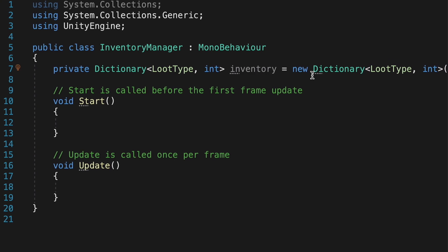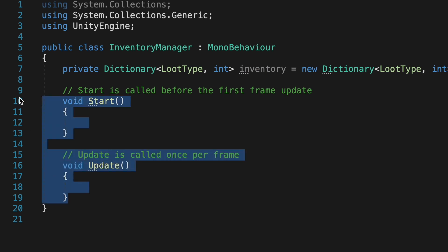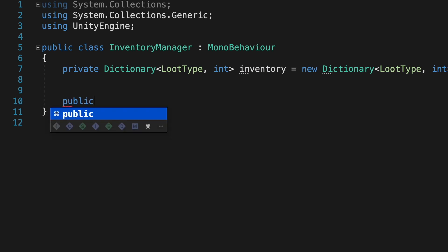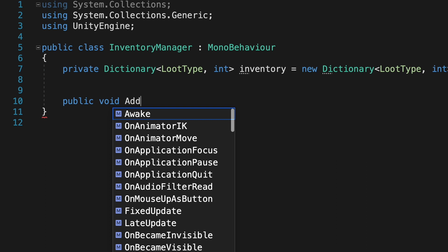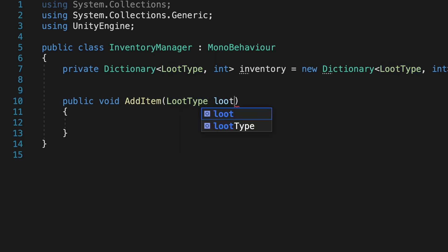We won't need our start or update method at this point, but we are going to need to create a new method called addItem, which we will just call every time we collect a new item. Now for this method to work, it is going to need some information. Specifically, it will need to know what type of loot we've just collected, as well as how many of that item we have.